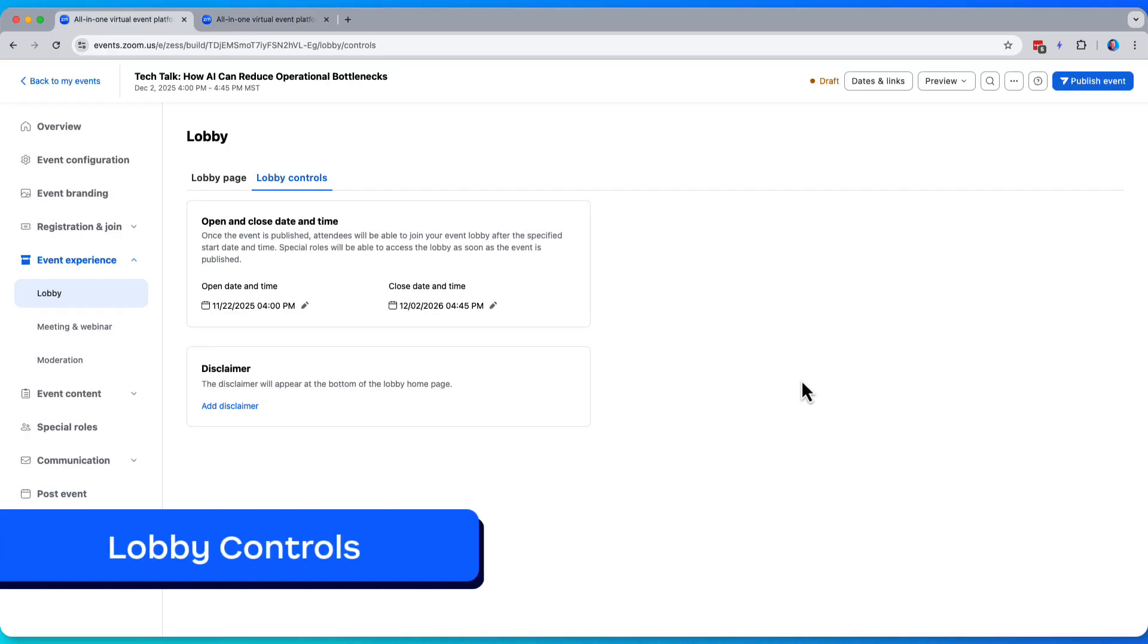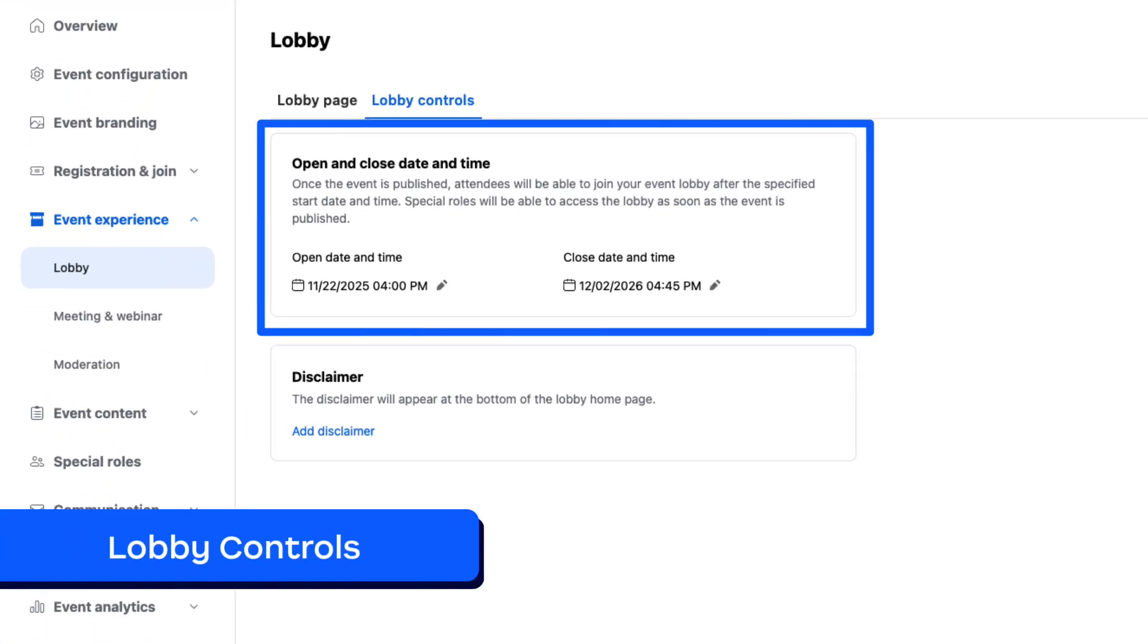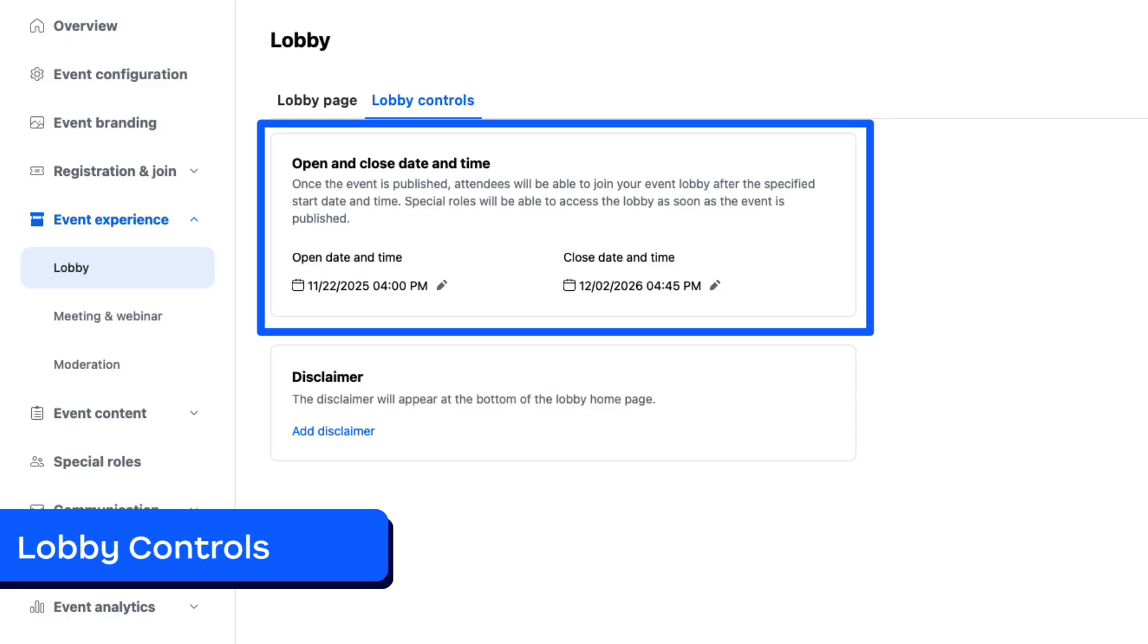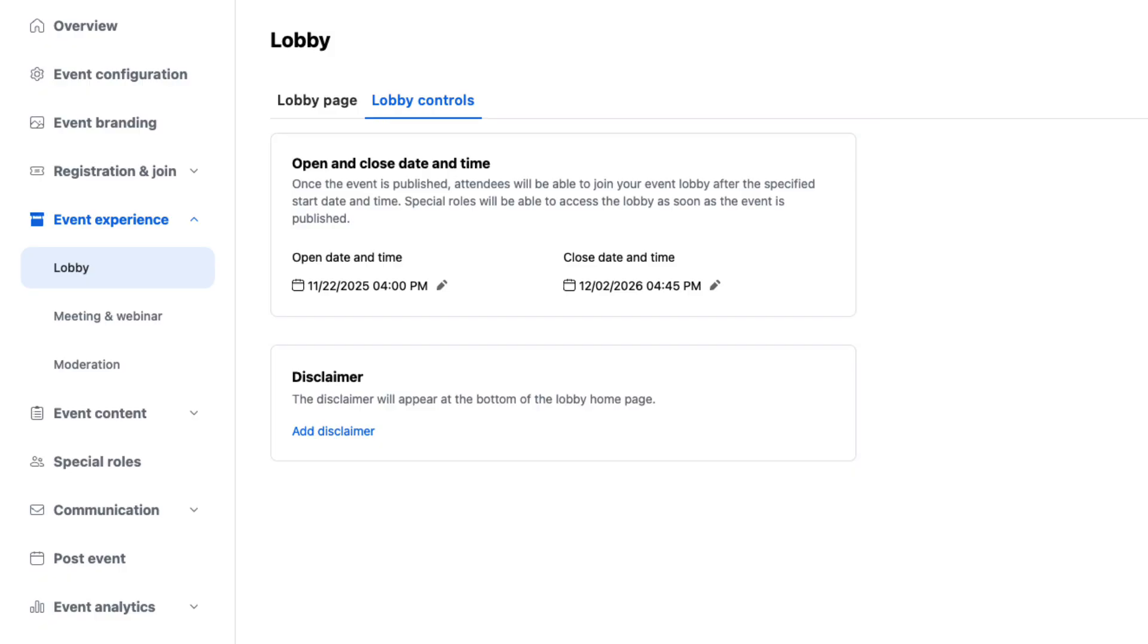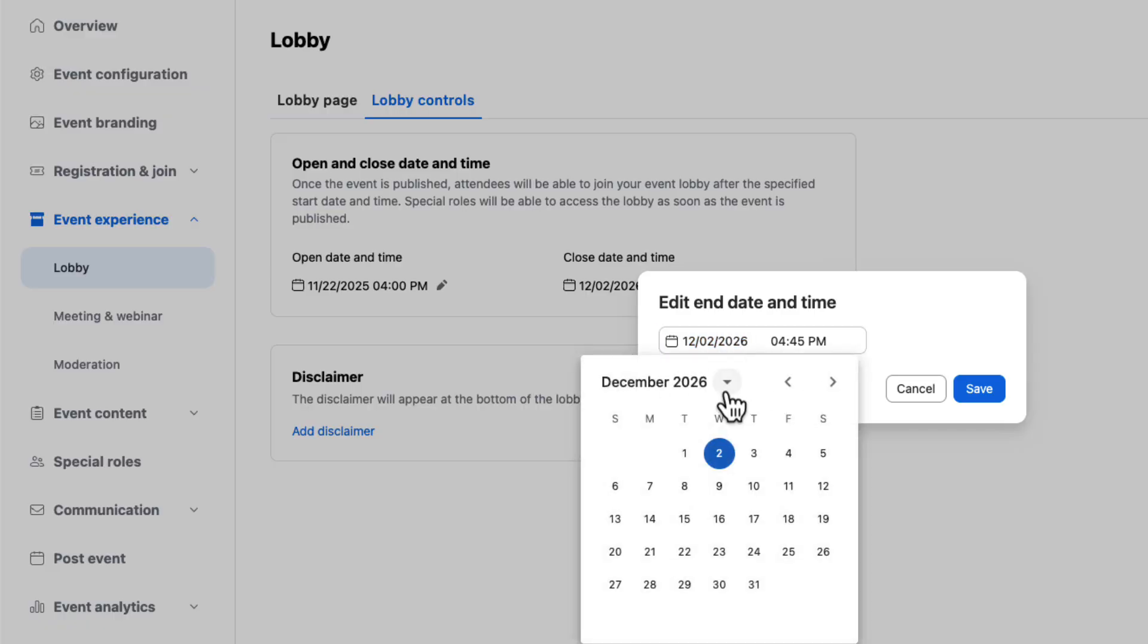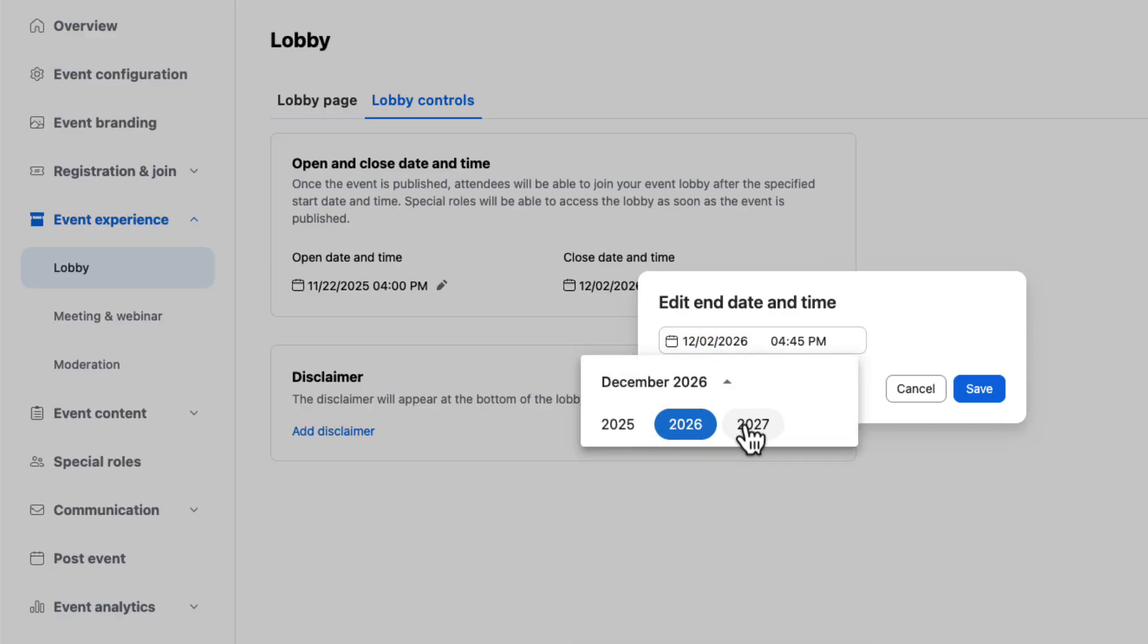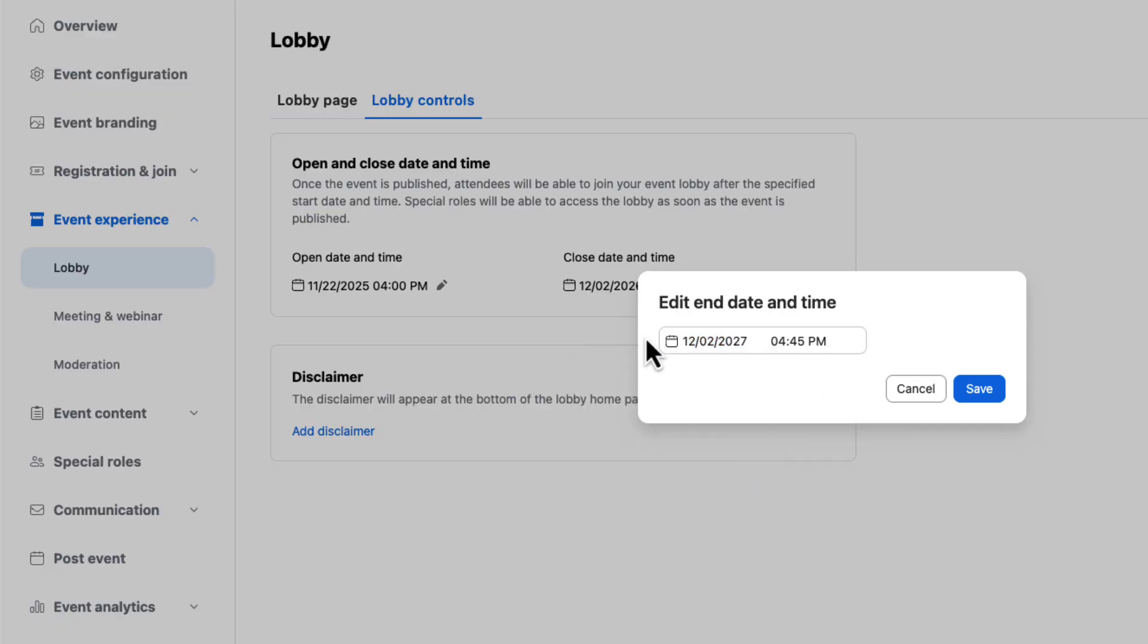Let's look at lobby controls. Here we can control the open and close dates and times when we want this lobby experience to be open. You can open this lobby whenever, as early as you want. Some people have strong opinions and like to open it only, you know, the day before your session. That's great. And you can keep your lobby open for up to two years following the event. That's what I want to do. So I'm actually going to go ahead and kick this all the way out to as far as I can. So well into the future. 2027 can keep that there.